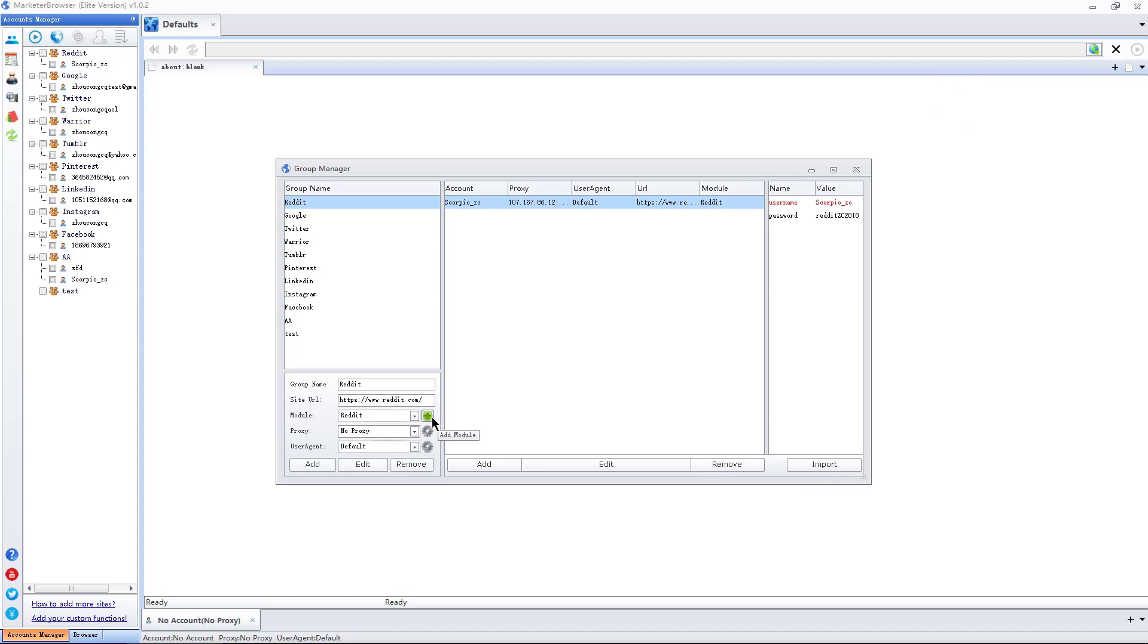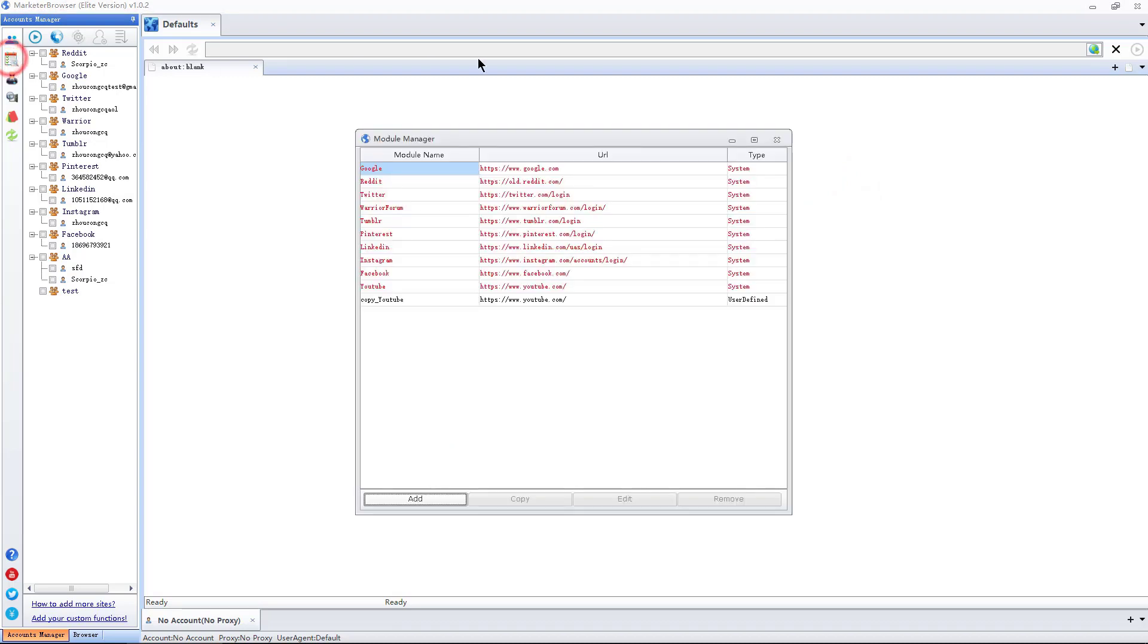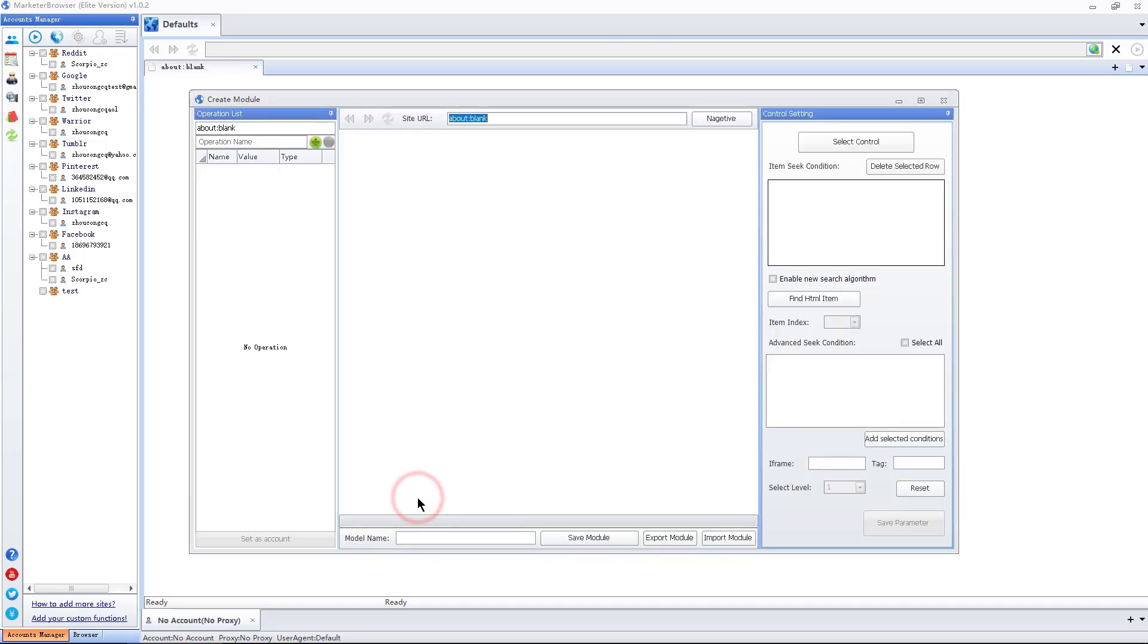I can do module management by pressing this sign here. I can do it from the second button also. These are system modules. Press add to add new modules.